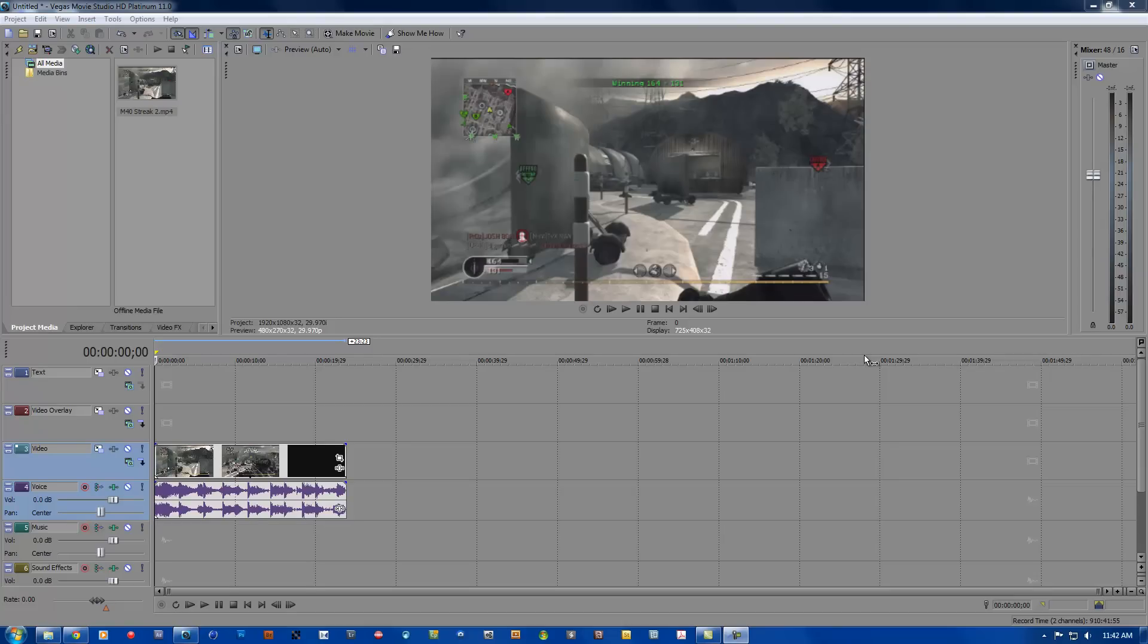Hello what is up everybody, Zeldrex here, and in this video I'm going to be teaching you guys how to do really nice color correction in Sony Vegas and how to slow down clips in Sony Vegas.